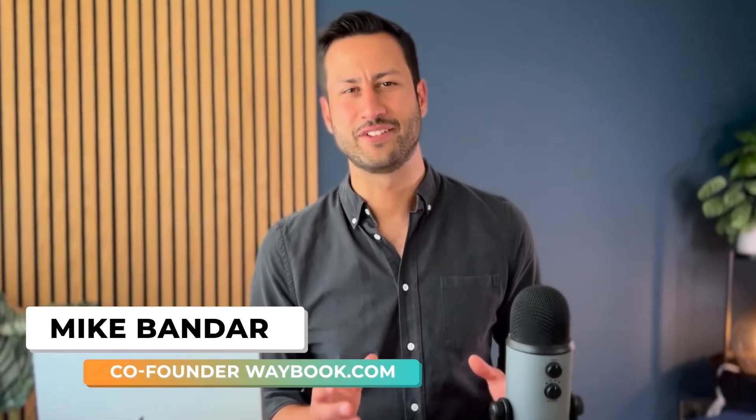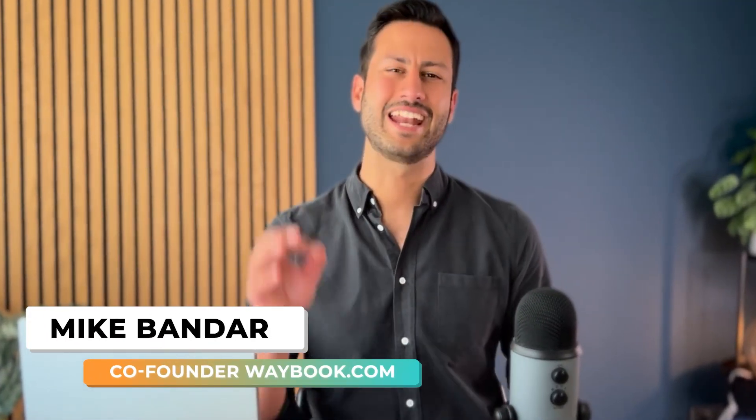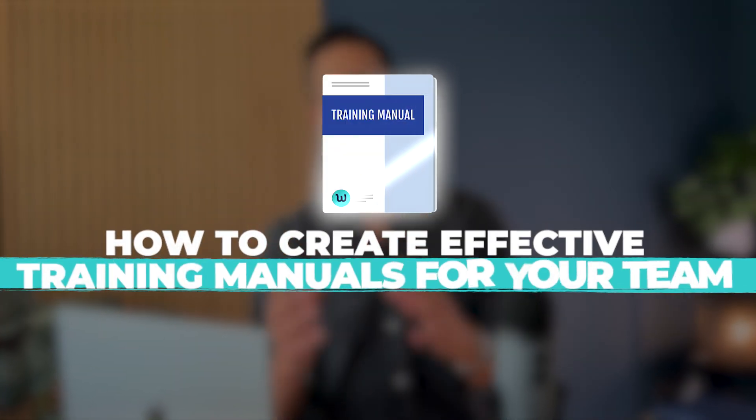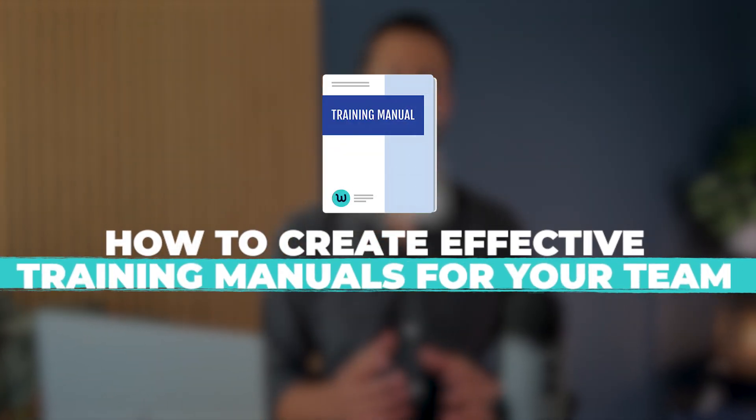Hi, I'm Mike Bander, one of the co-founders of Waybook, and in this video we're going to dive into how to create effective training manuals for your team.